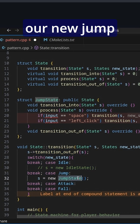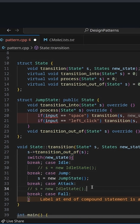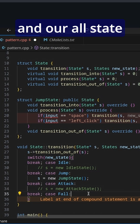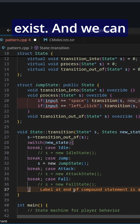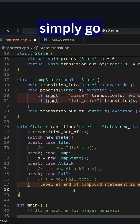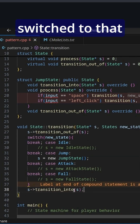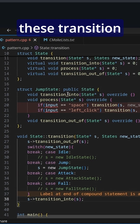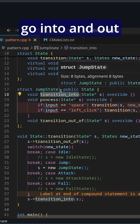Now we can create our new jump state, and similarly we'll have our attack state and our all state. Then we can simply call s.transitionInto, now that we've switched to that new state. This gives us the ability to implement transition functions that define what happens when we go into and out of the states.